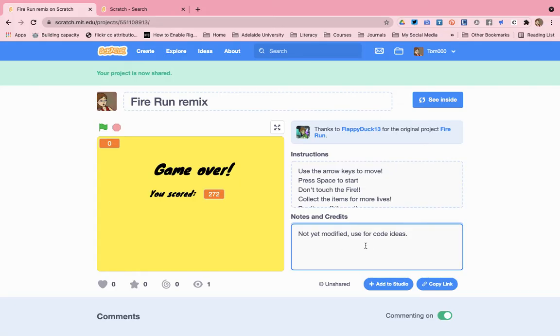If you're using studios, you can click on add studio and that will add and curate your projects into one space.